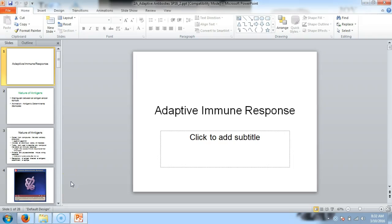We're moving on to the next chapter, talking about the adaptive immune response. The really cool thing about this is that it adapts and changes over our lifetime. Probably one of the coolest components is the ability to remember what it's exposed to and the specificity involved. We're going to talk about antigens, antibodies, their amazing abilities, and all the different types that we produce.